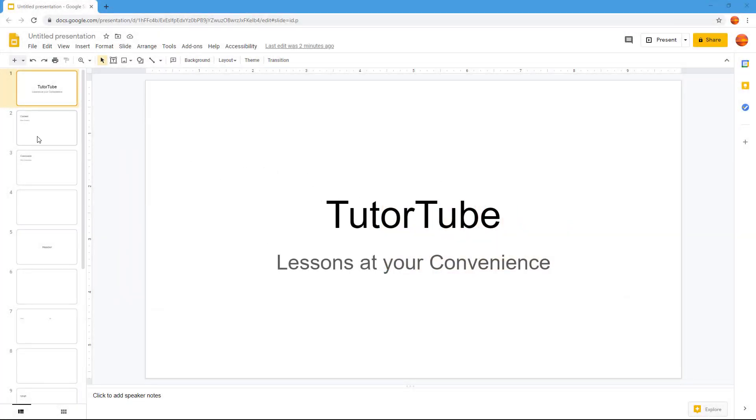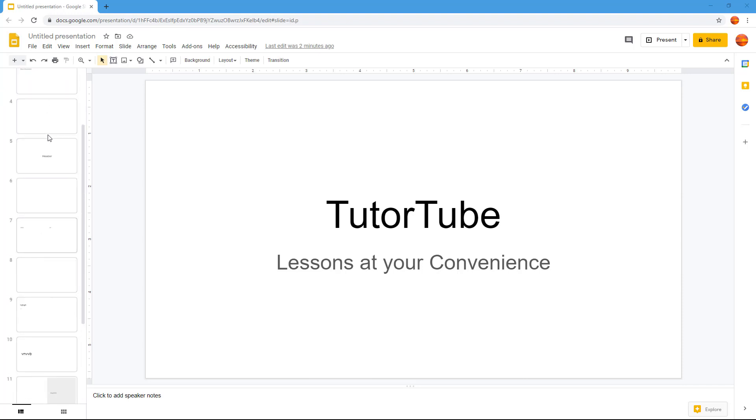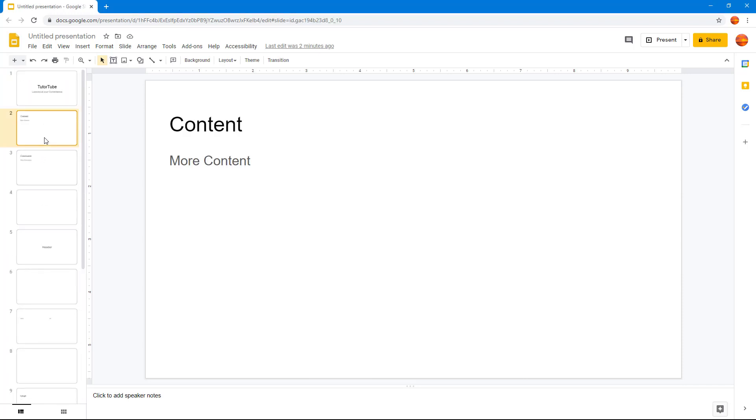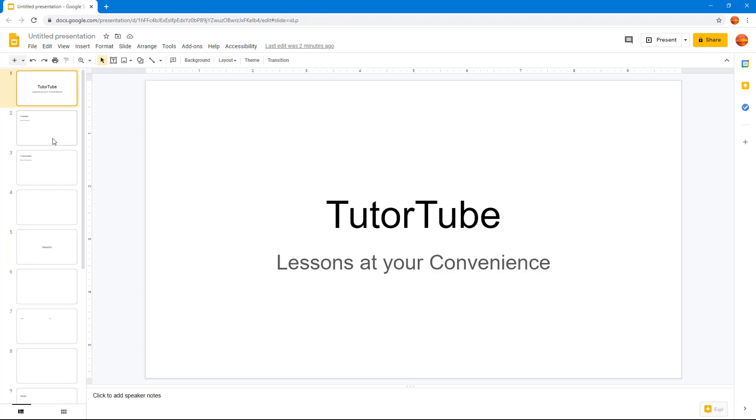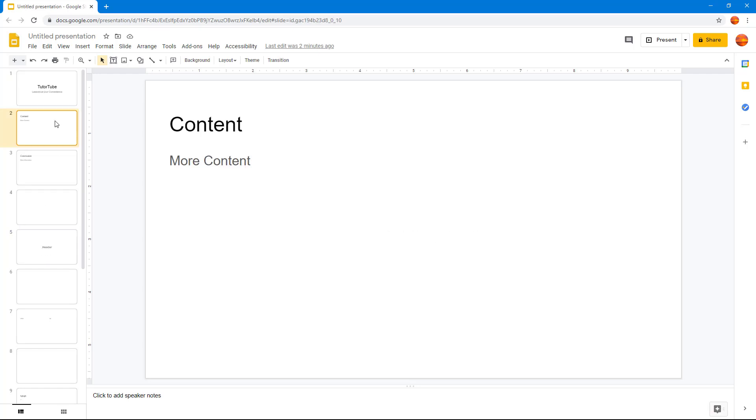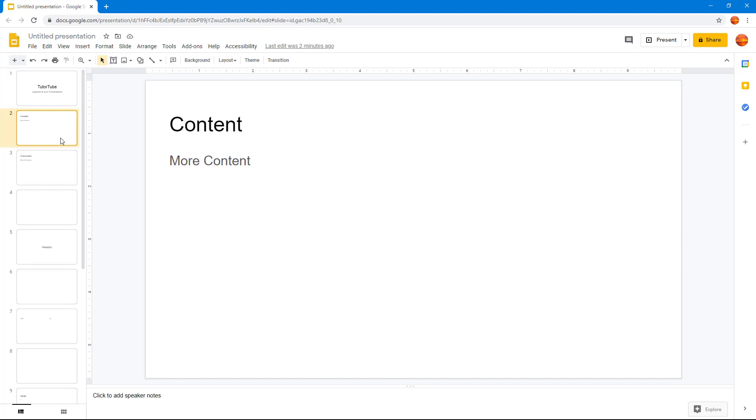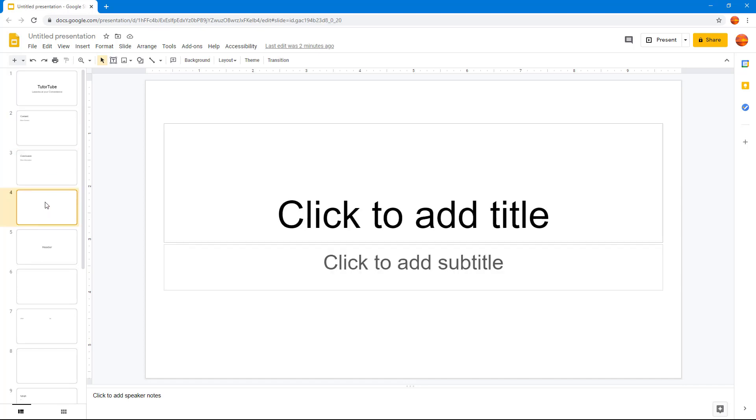Now you can see that I have a bunch of slides right here. If you want to rearrange a slide, over here you can see that they have a particular order. You have lessons at your convenience, then you have content and your conclusion. There's a blank slide right here.